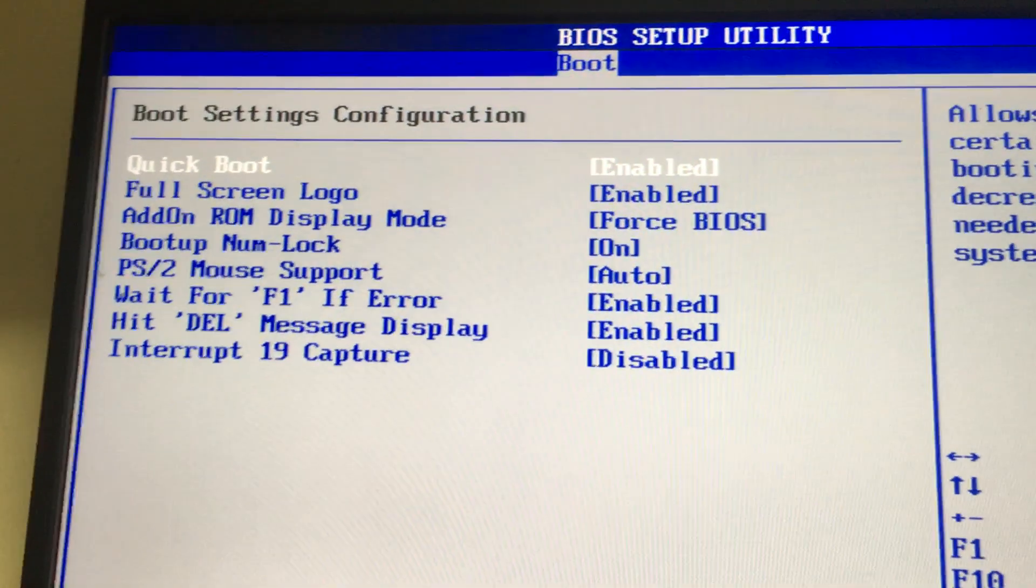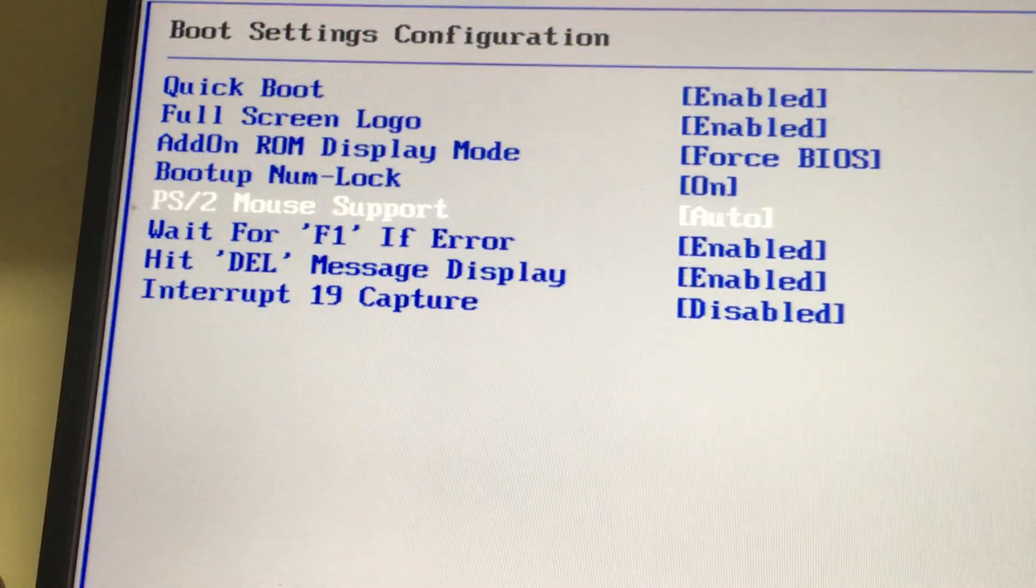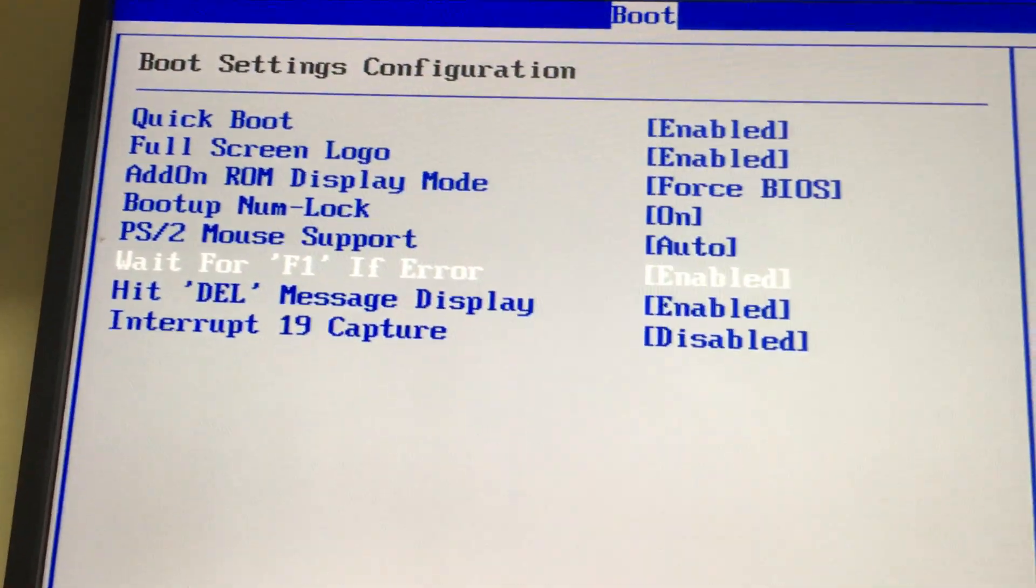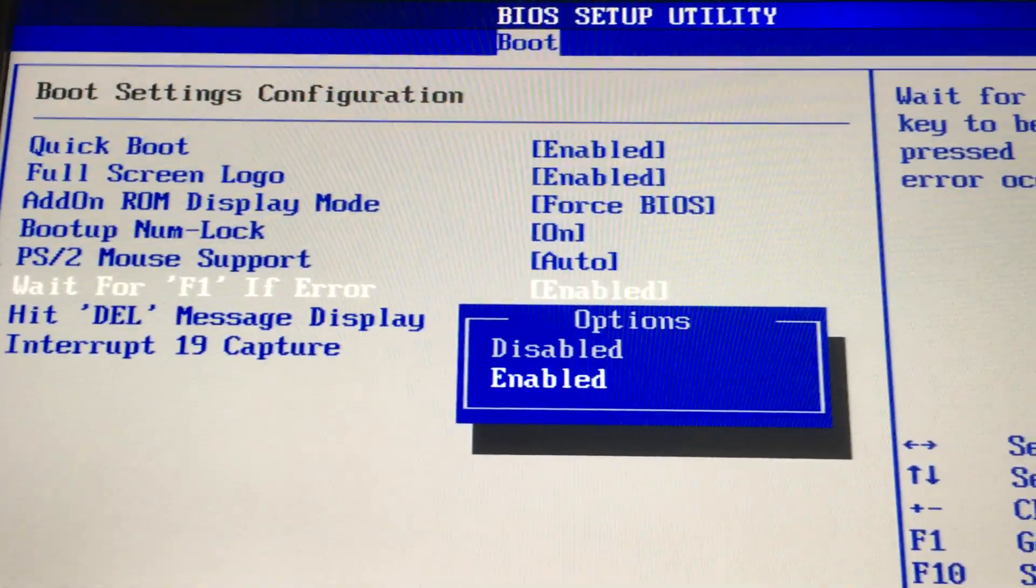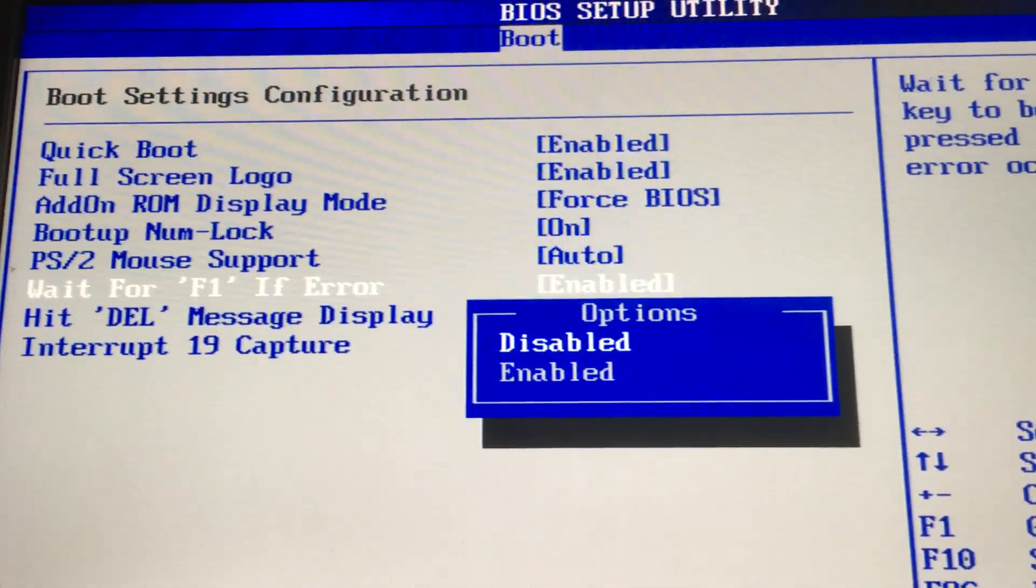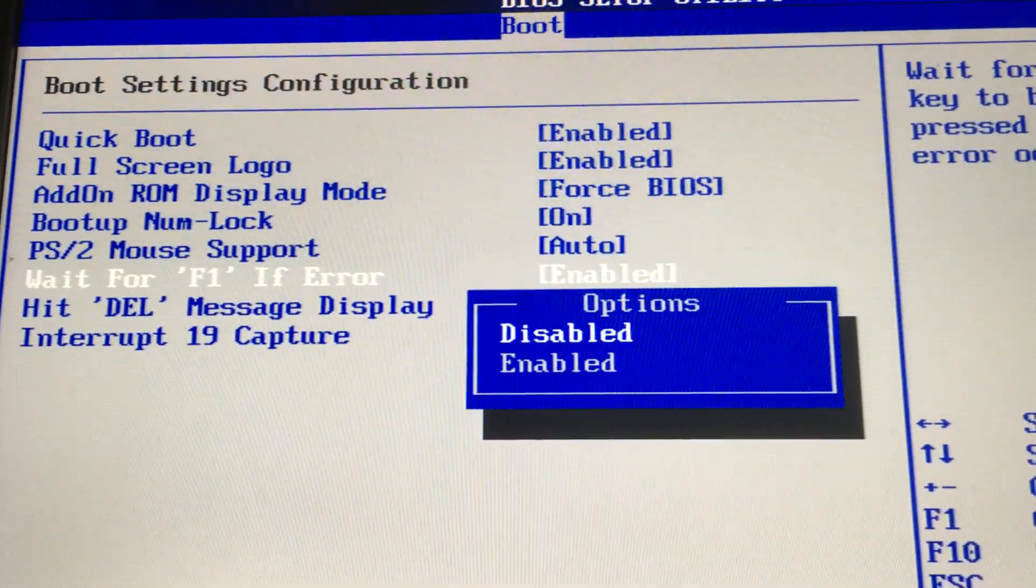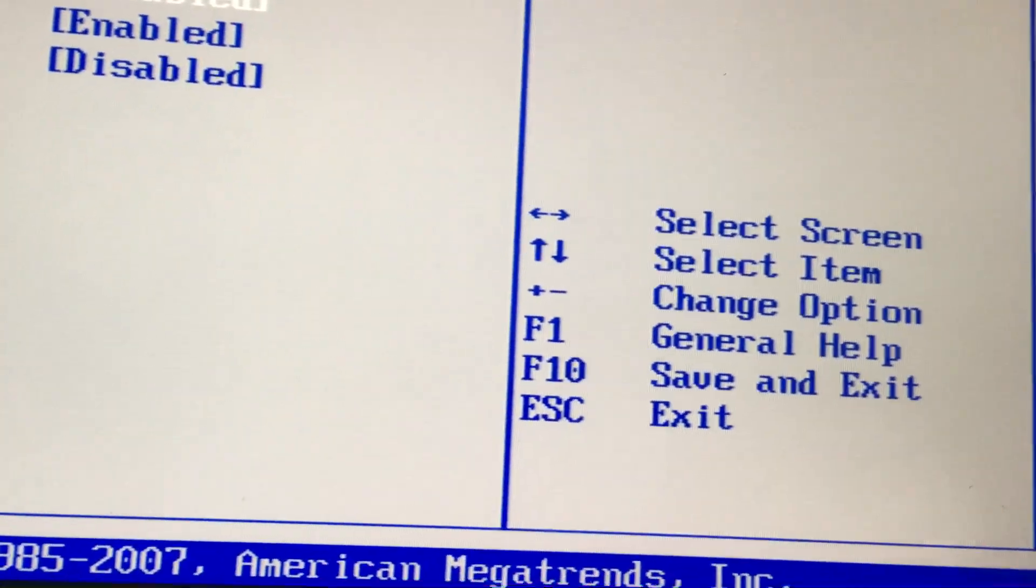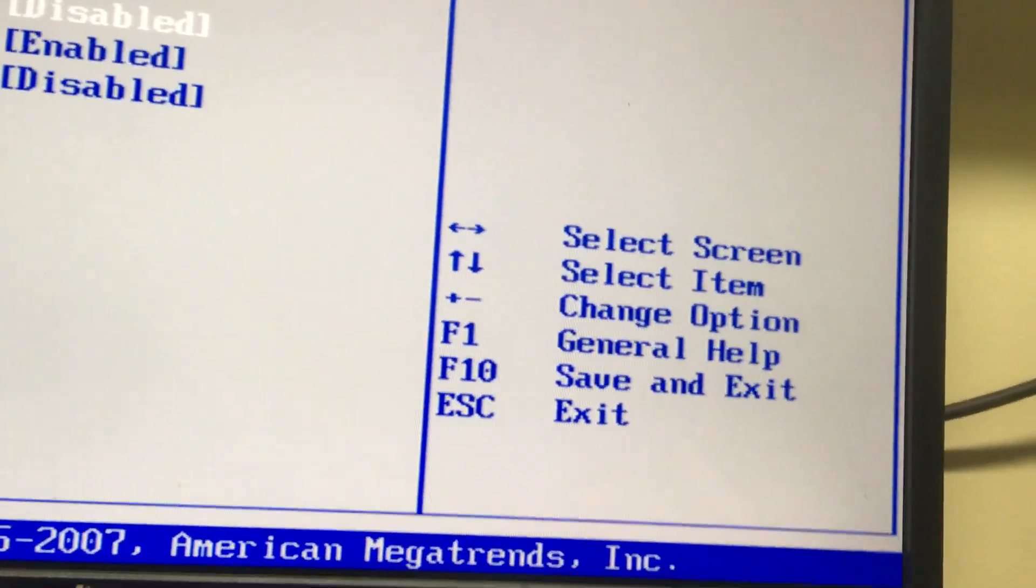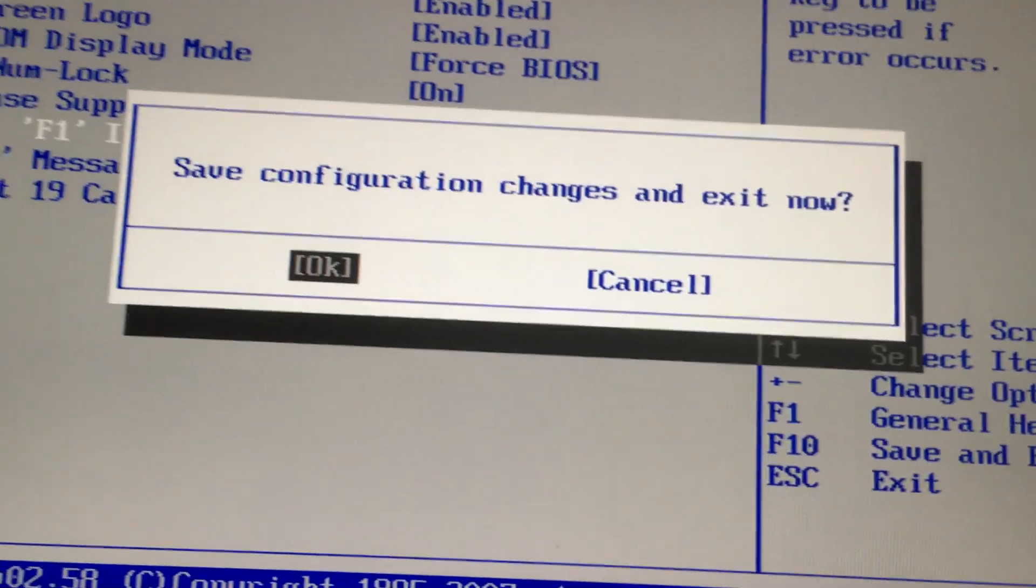In the boot settings configuration, you'll get an option called 'wait for F1 if error.' It is enabled by default. Enter it, then select disabled and press enter. Then press F10 for save and exit, press F10 then enter. Now we will check whether the problem is solved or not.